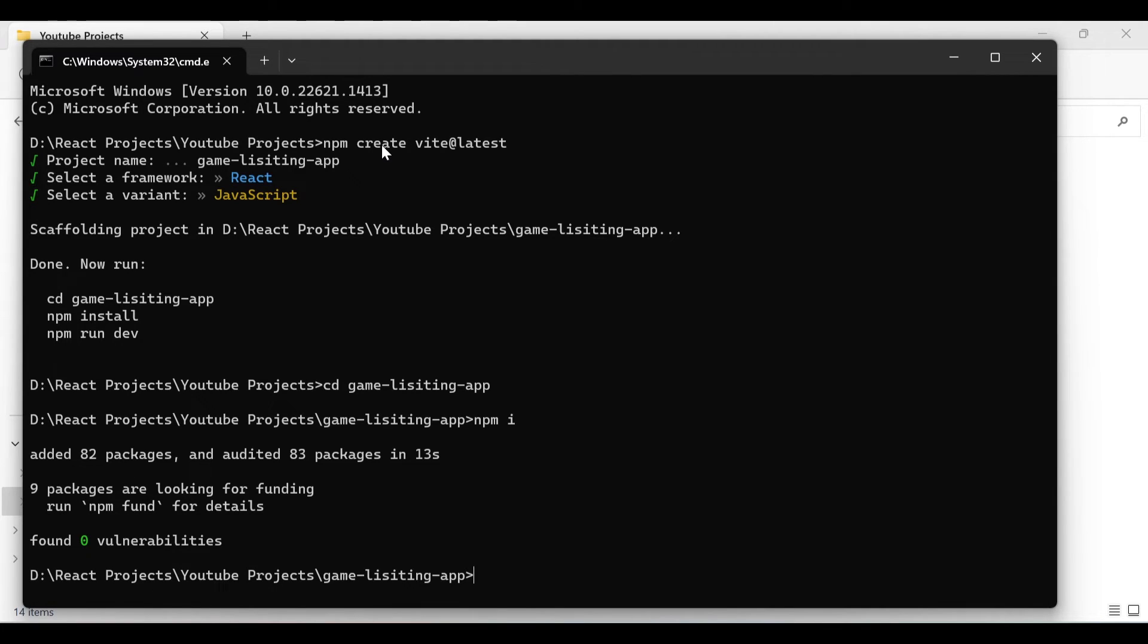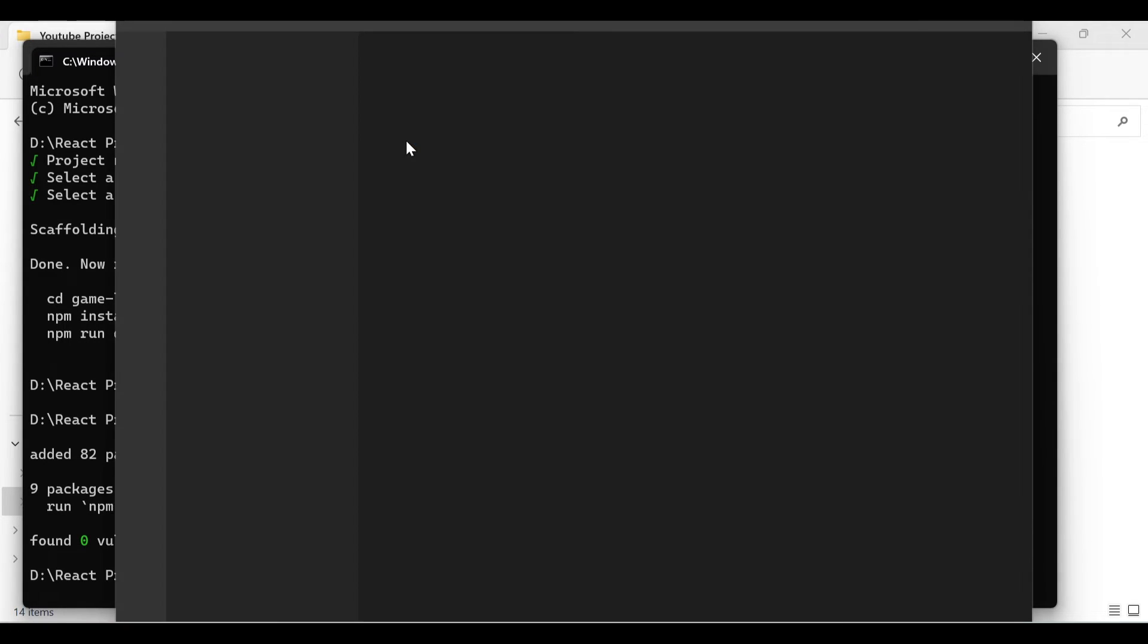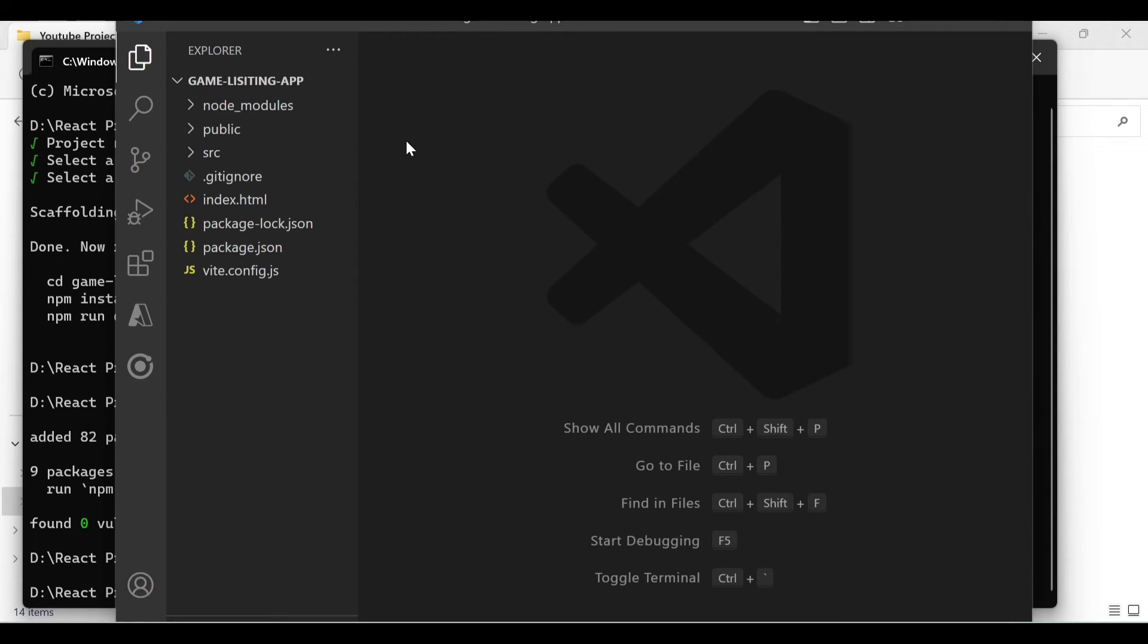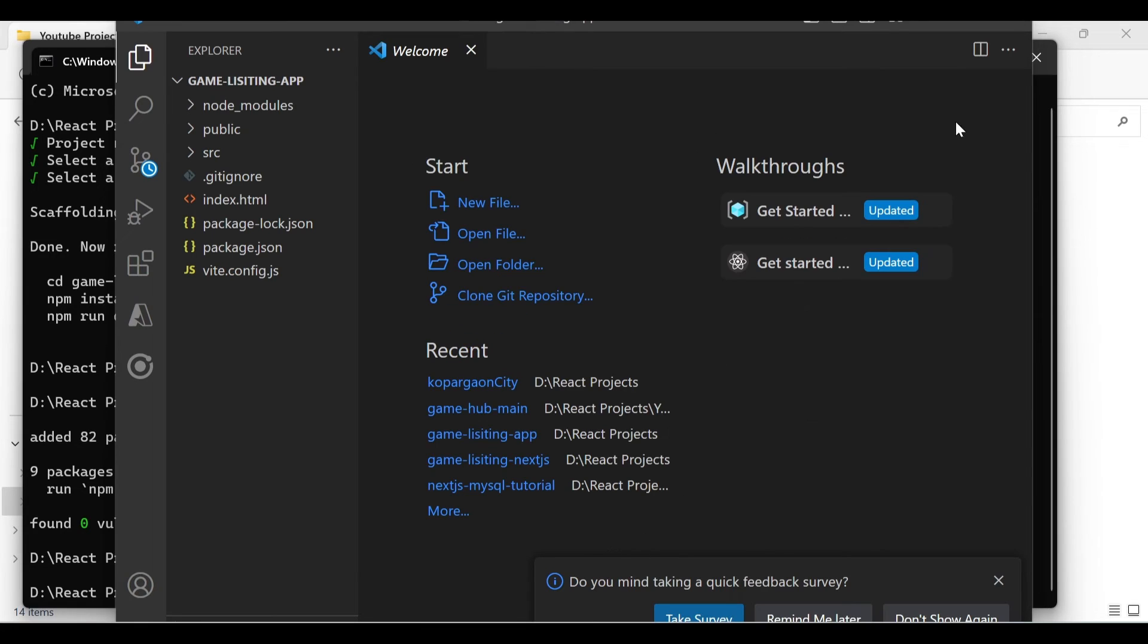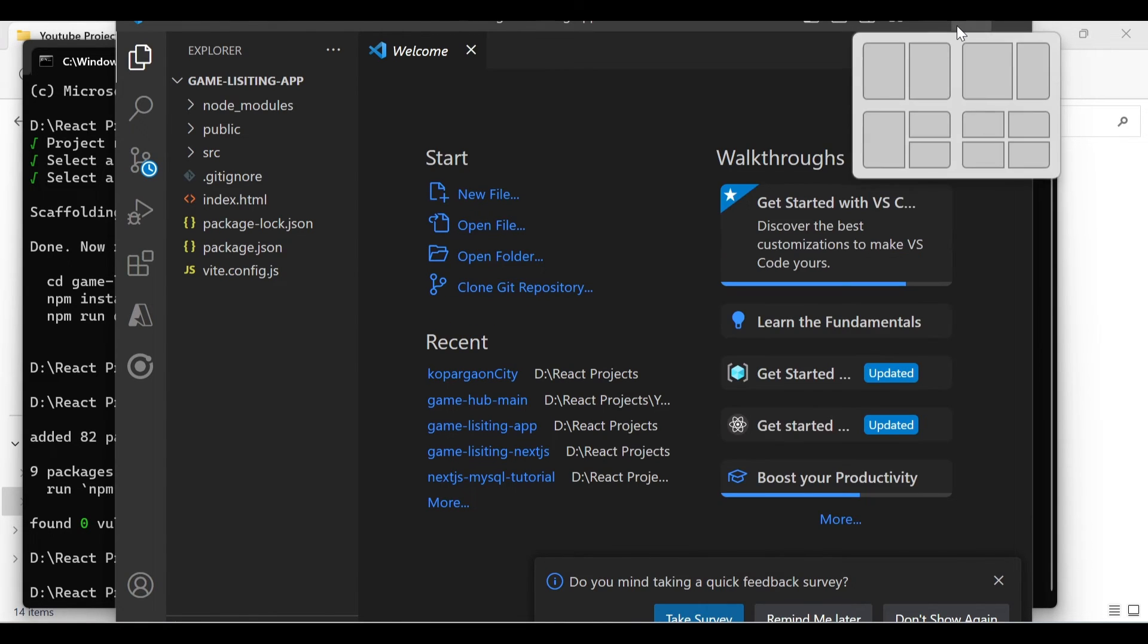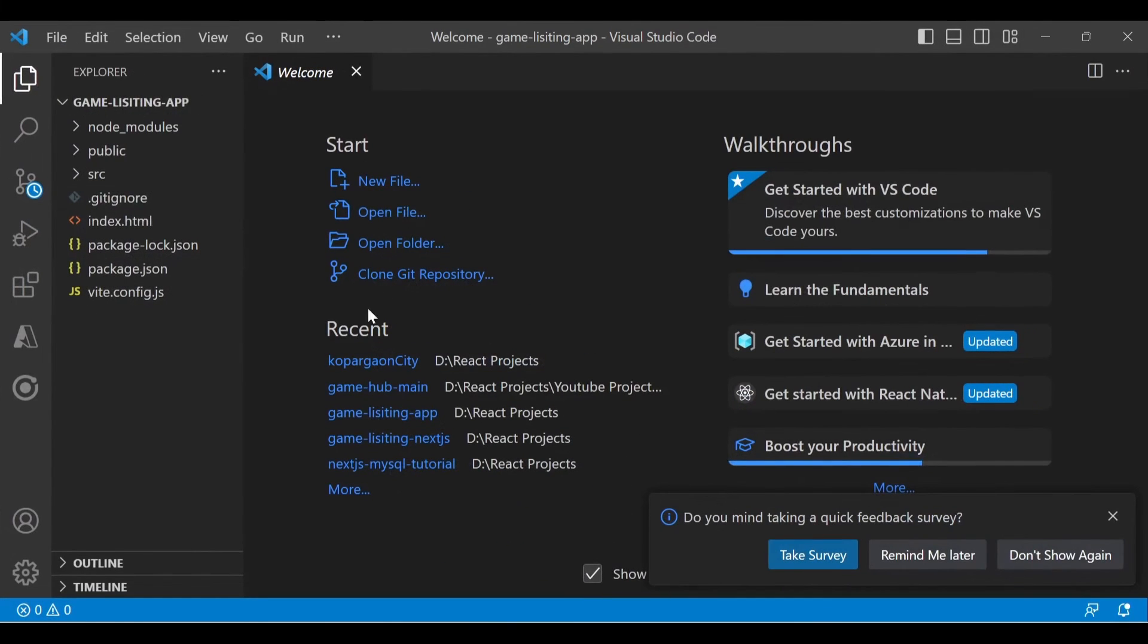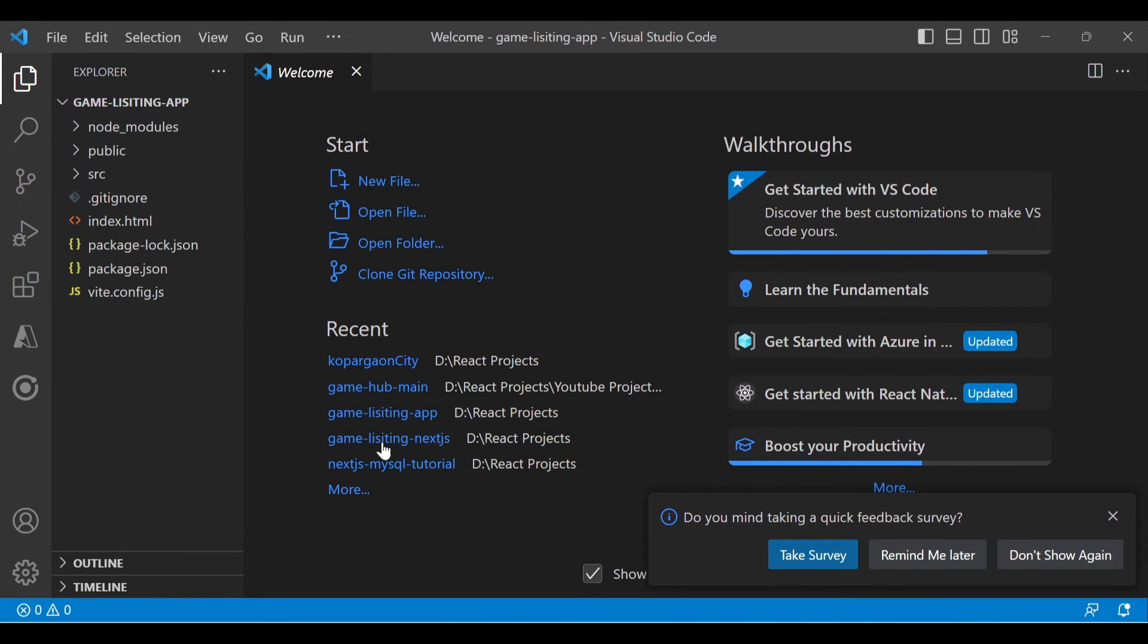Now all our dependencies are installed. Let's go to our project by typing code space dot. It will open VS Code. If you don't have VS Code, just search VS Code and download it. As an IDE, we are using VS Code.